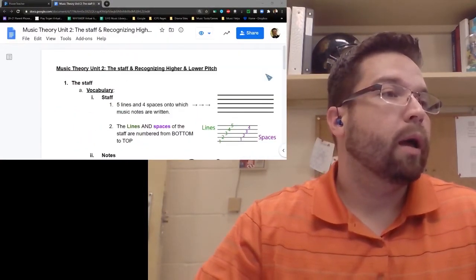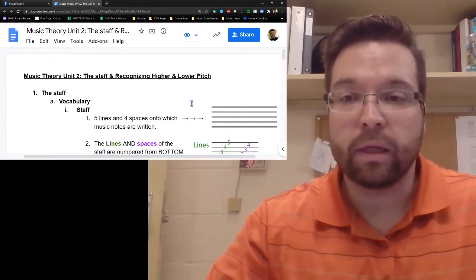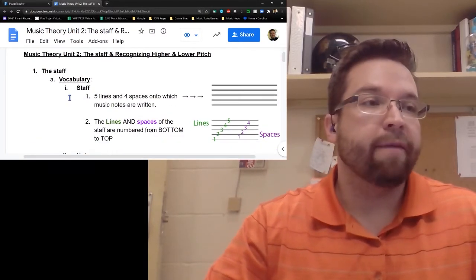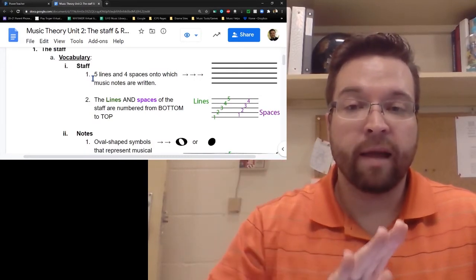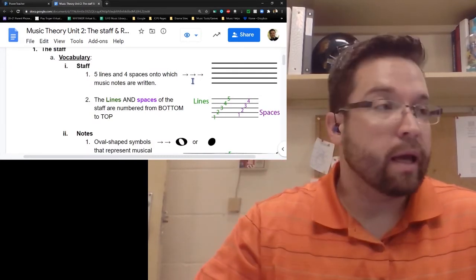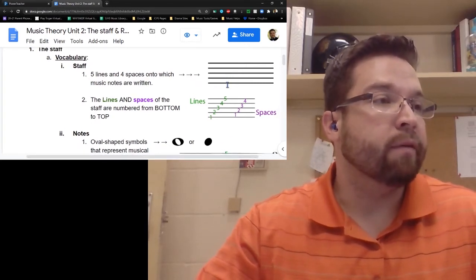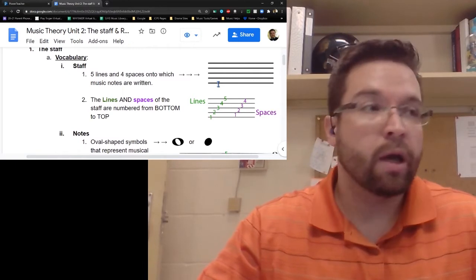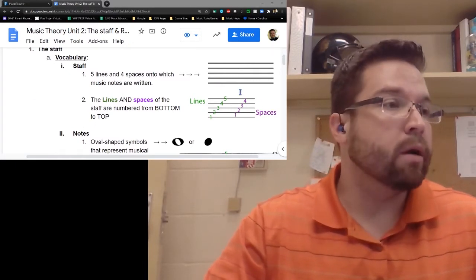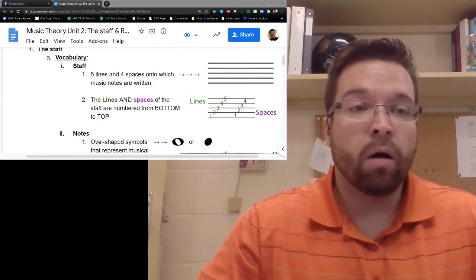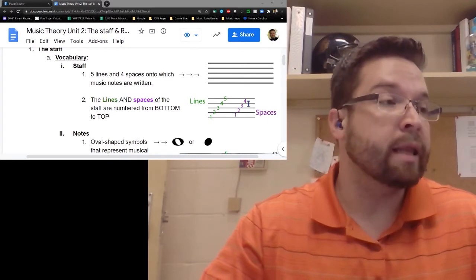So here are the class notes. The staff - part of our vocabulary - are five lines and four spaces, as you can see here in the notes, onto which all music notes are written. We utilize all the parts of the staff; we use the lines and the spaces.